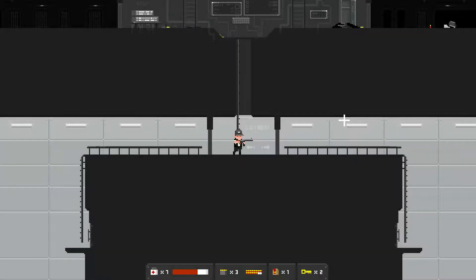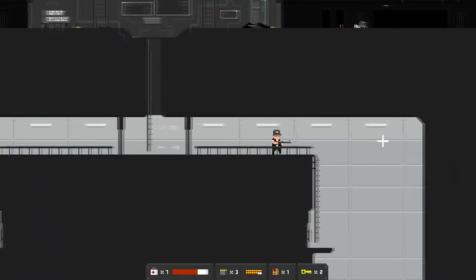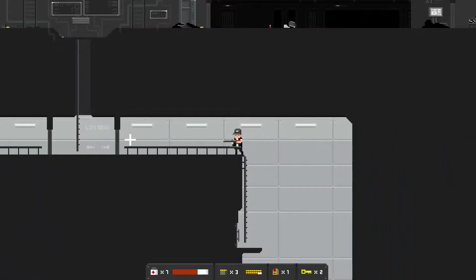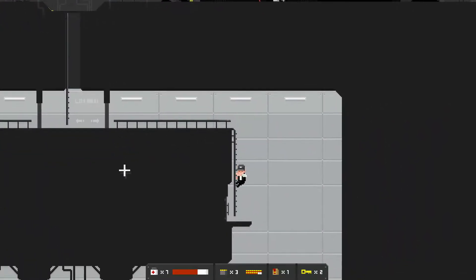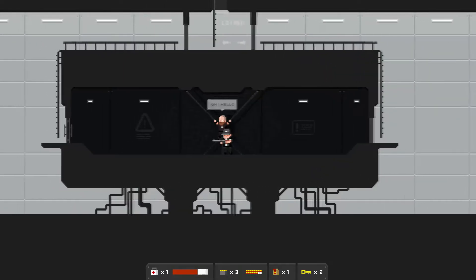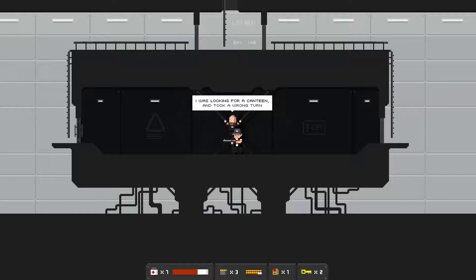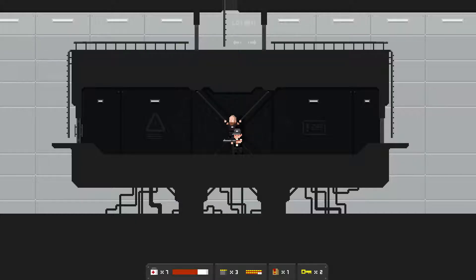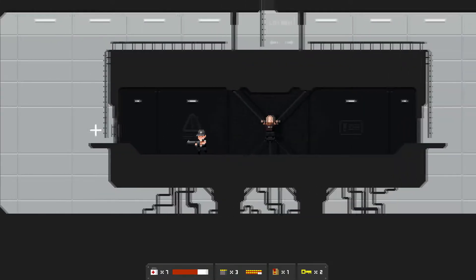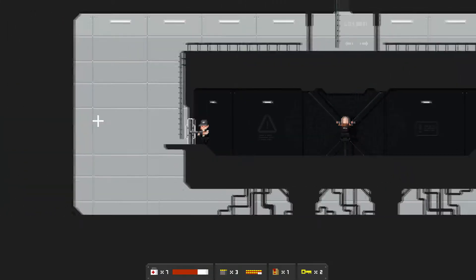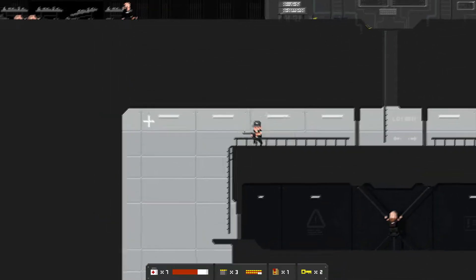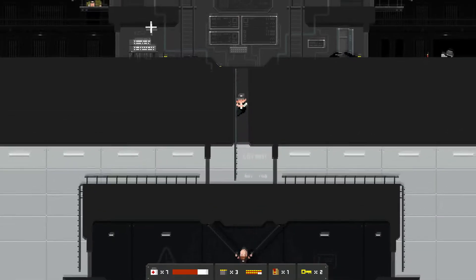What's going on everybody, welcome back to another episode of The Final Station, right where we left off in the last episode. We're gonna check out what's going on here. A character appears: "Will you help me? I was looking for a canteen and took a wrong turn." The player responds: "Don't believe me? Fine, he will take me away from here. Yeah sure thing there dude."